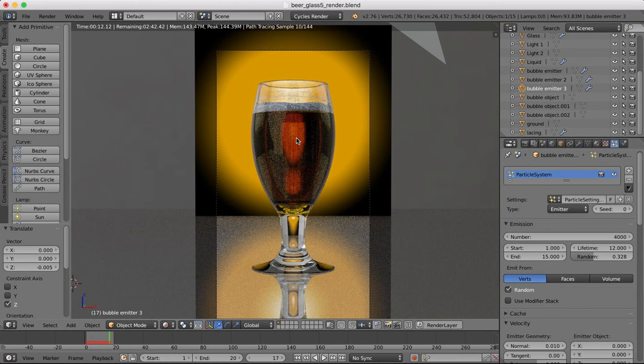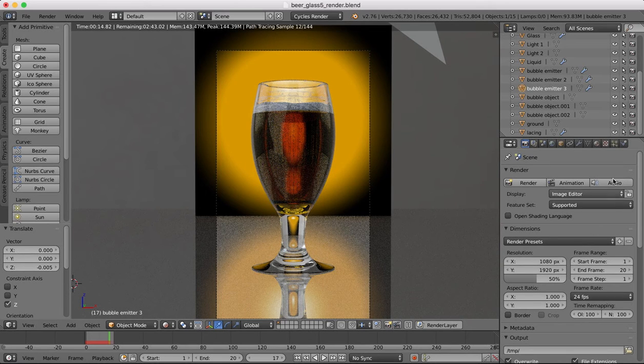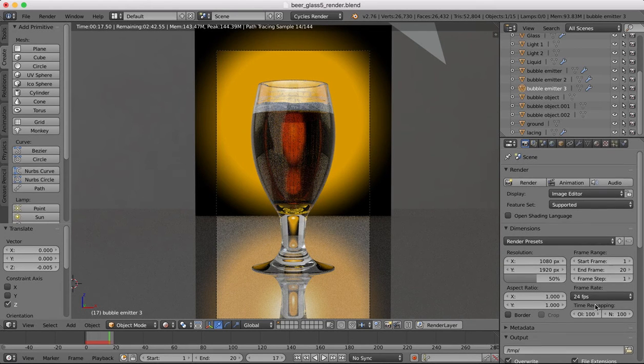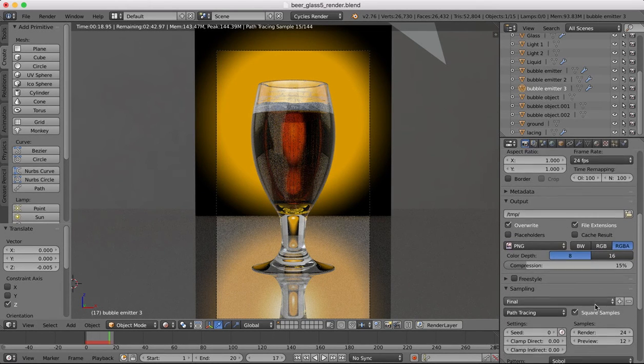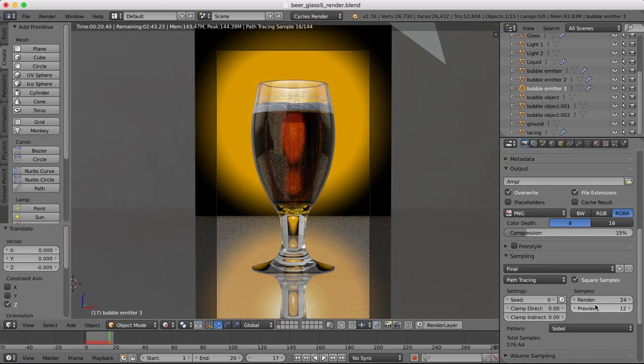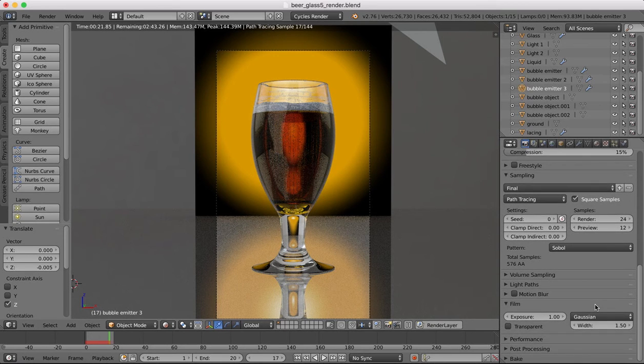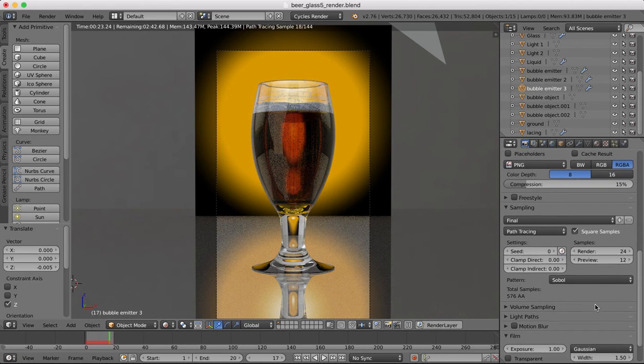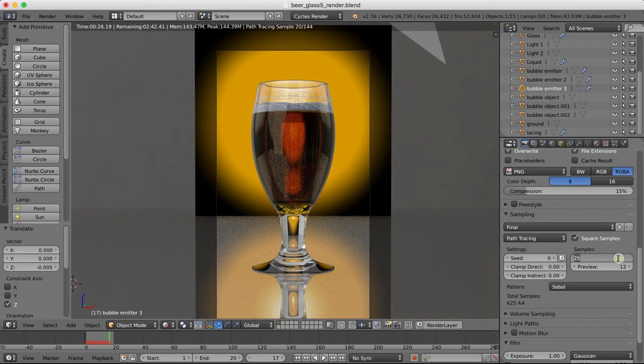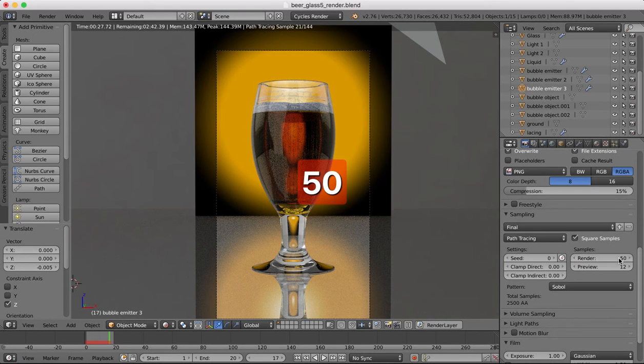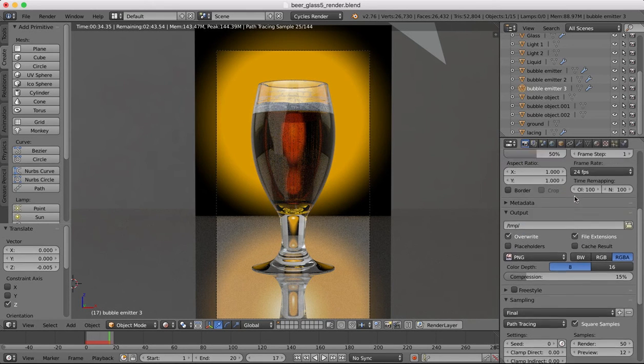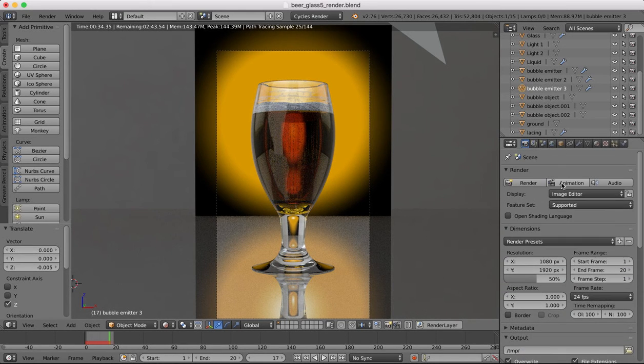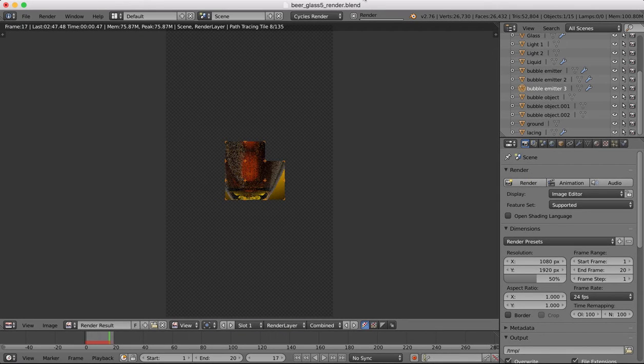So let's render this out and see how it looks. Come over to our render here, and I'm going to up the sampling I think a little bit on this one. I'm going to up this to 50, just so we get a really nice final render with these bubbles inside the glass. We'll hit the render button and I'll see you in a few minutes when that's done.